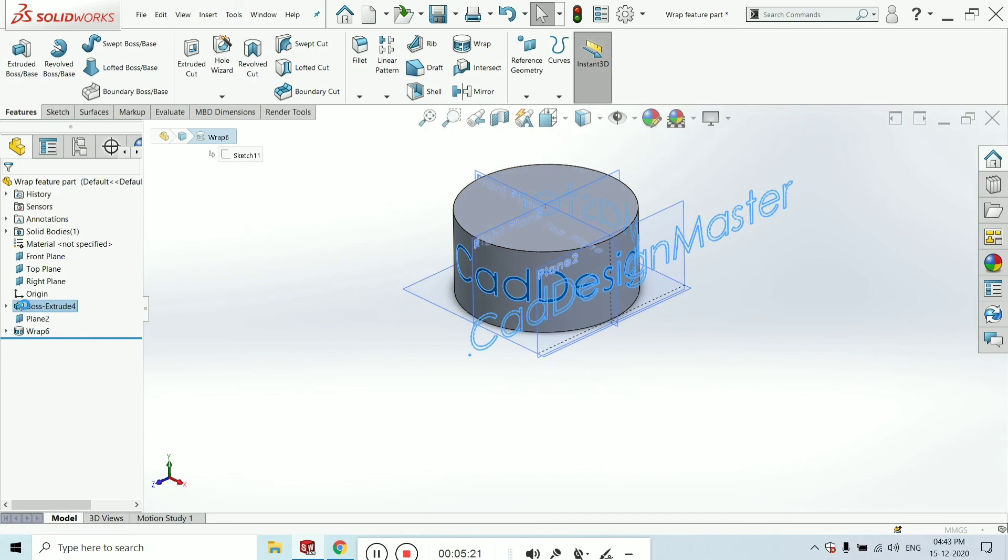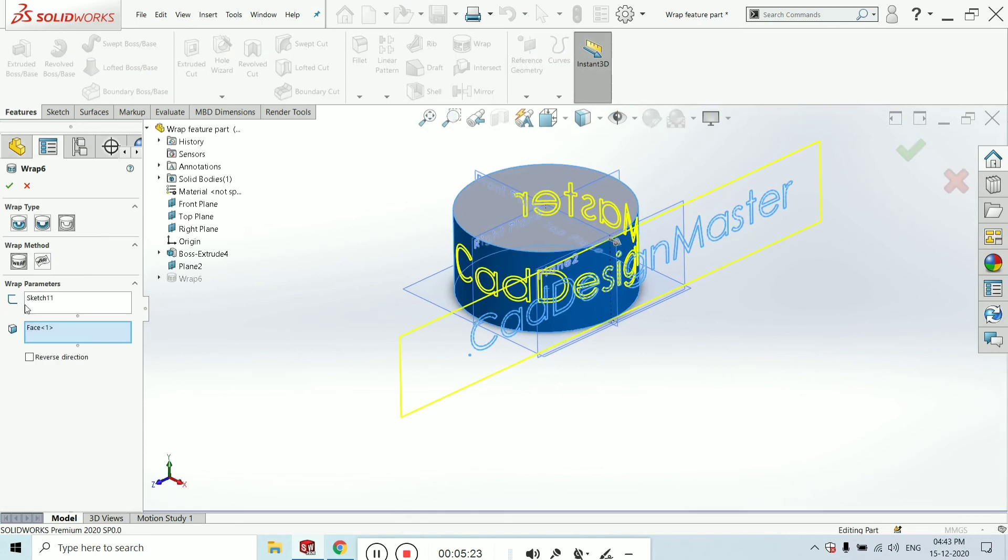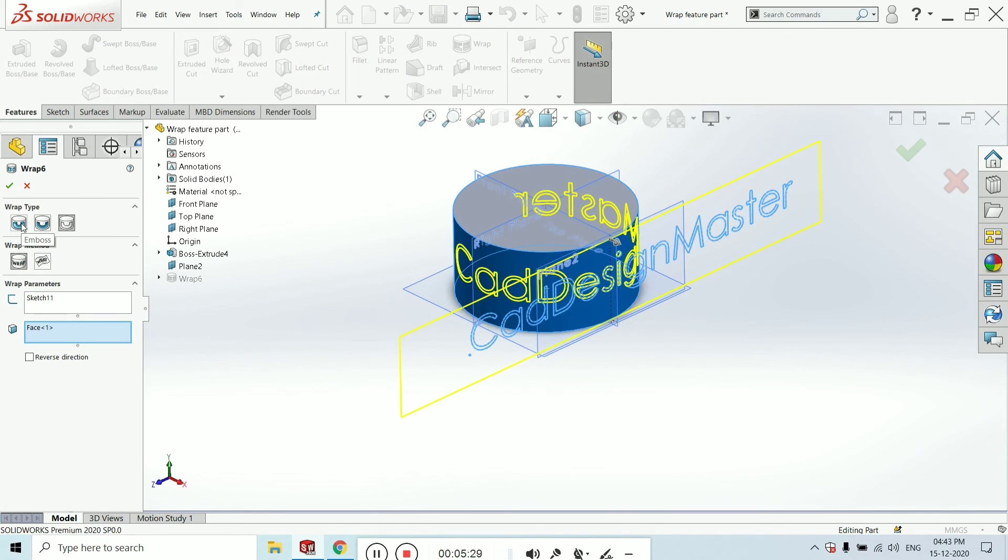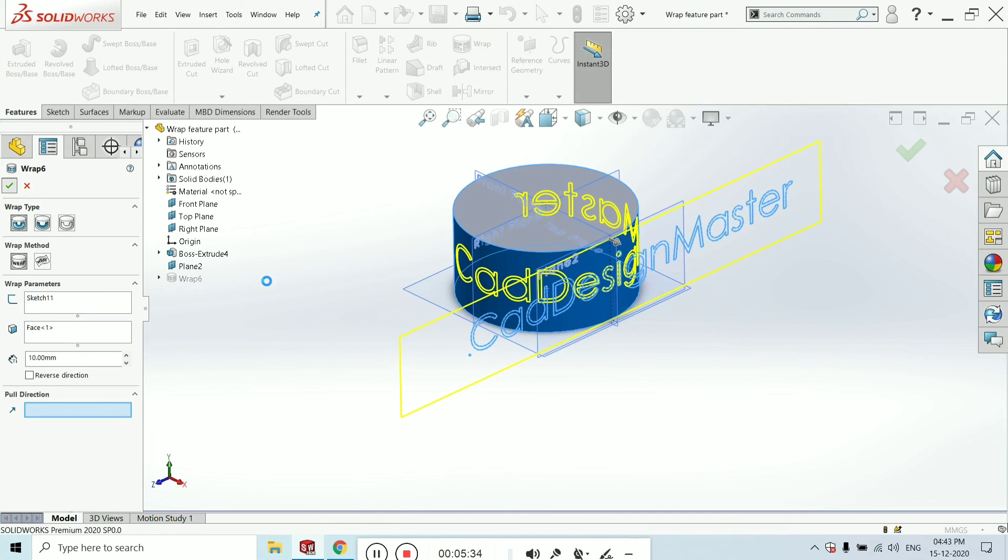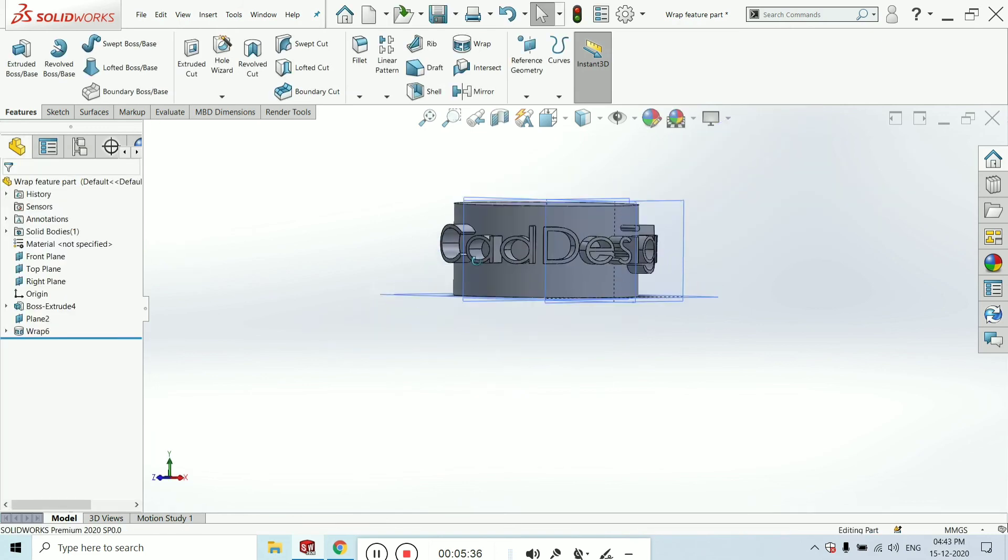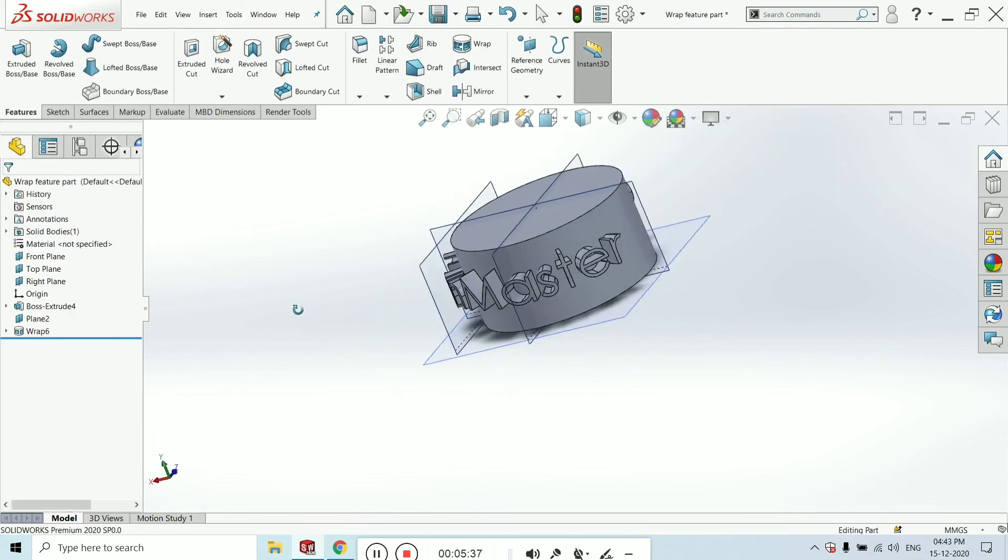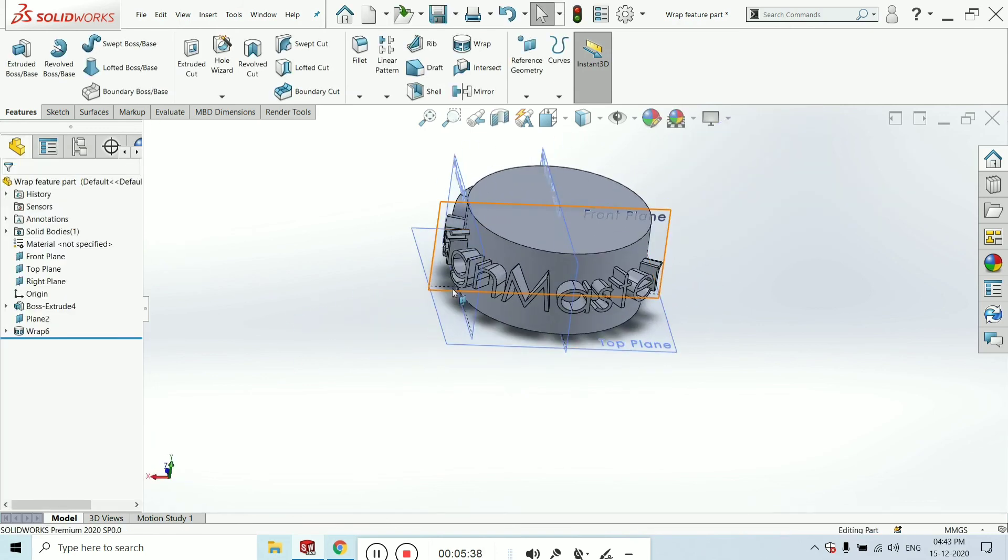This wrap is a scribe, which I want to explain in the next tutorial. I want to give the emboss wrap type and click OK. Now you can see what a beautiful image has been created.